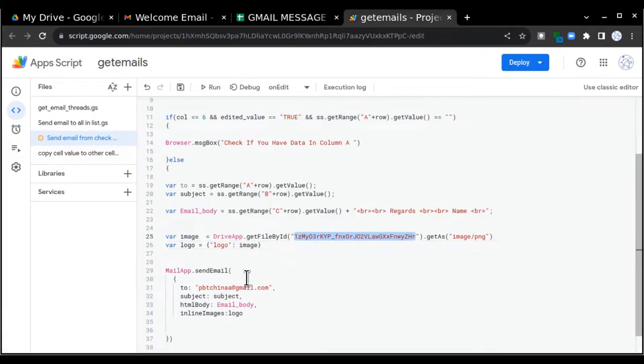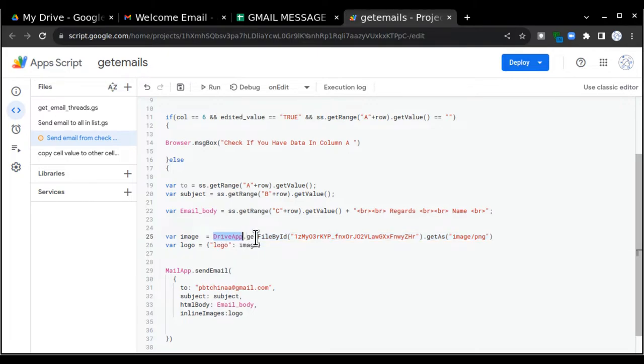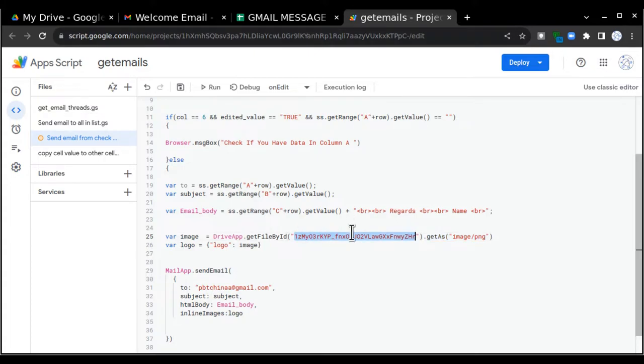The first thing we are going to create is a variable image where I am going to store the image from Google Drive. For that I am saying DriveApp.getFileById() and then I'm going to put the ID here, and then I'm saying .getAs(image.png). Before getting this ID, I have to go to my Google Drive and I have to upload the image that I want here. So I'll just go to my Google Drive.